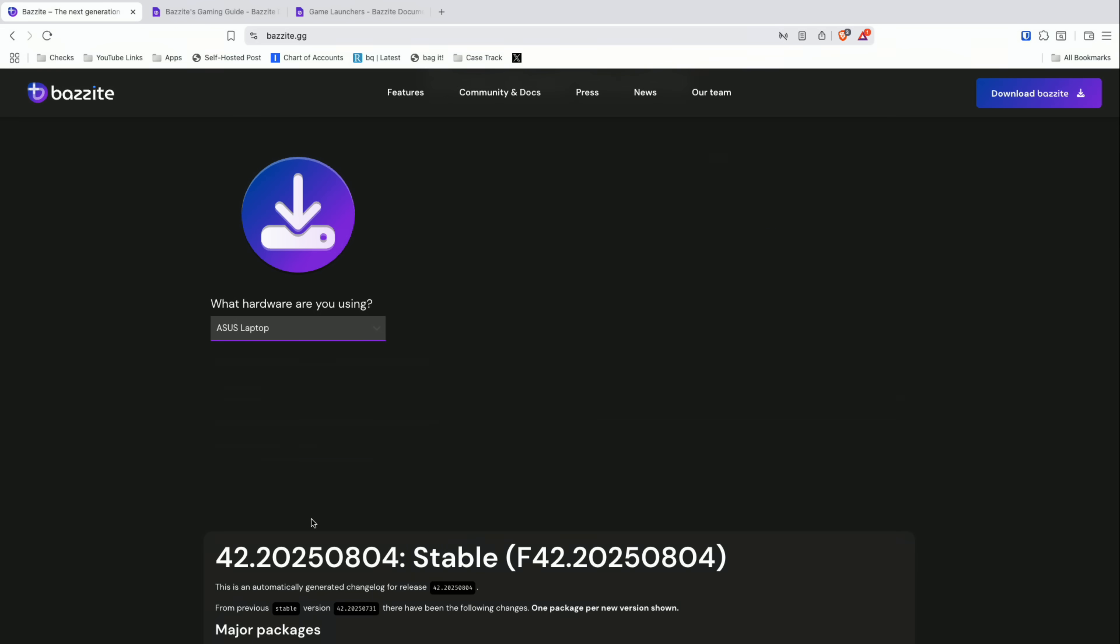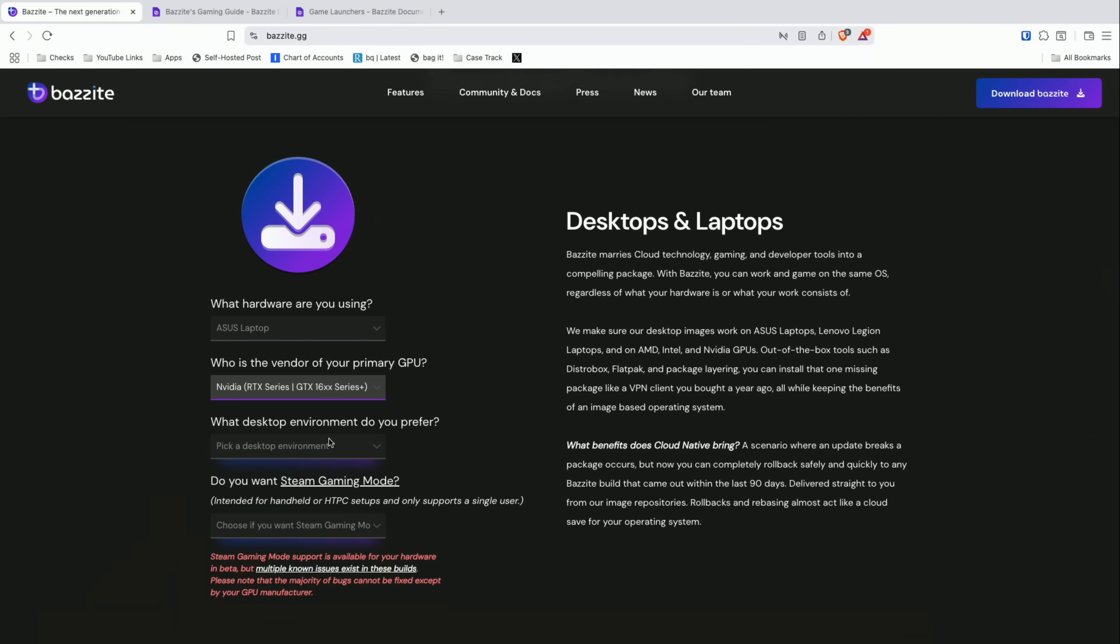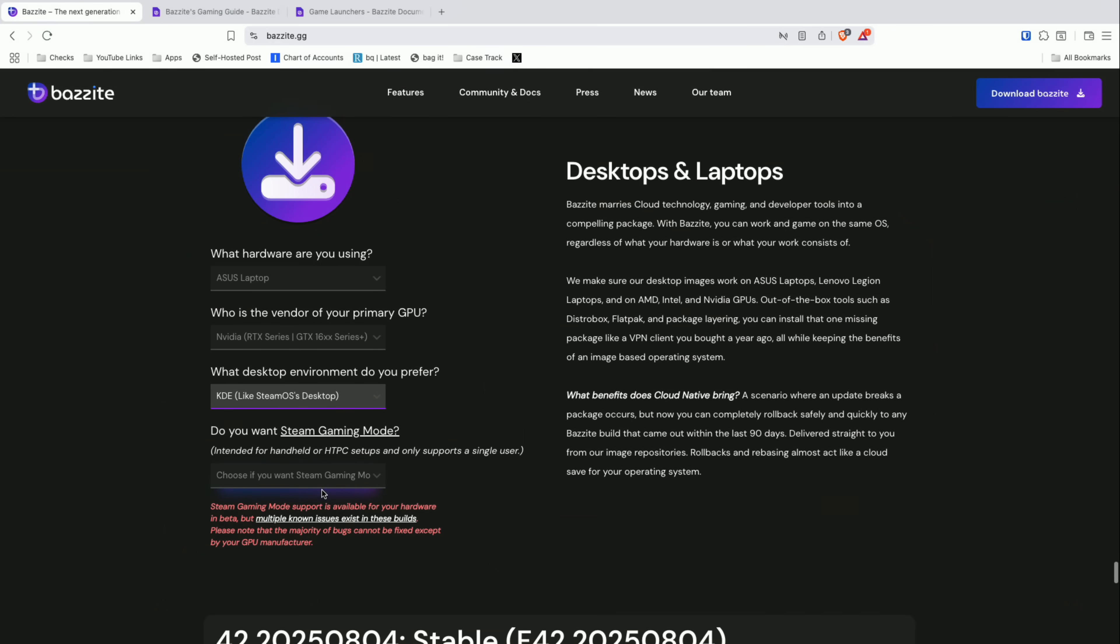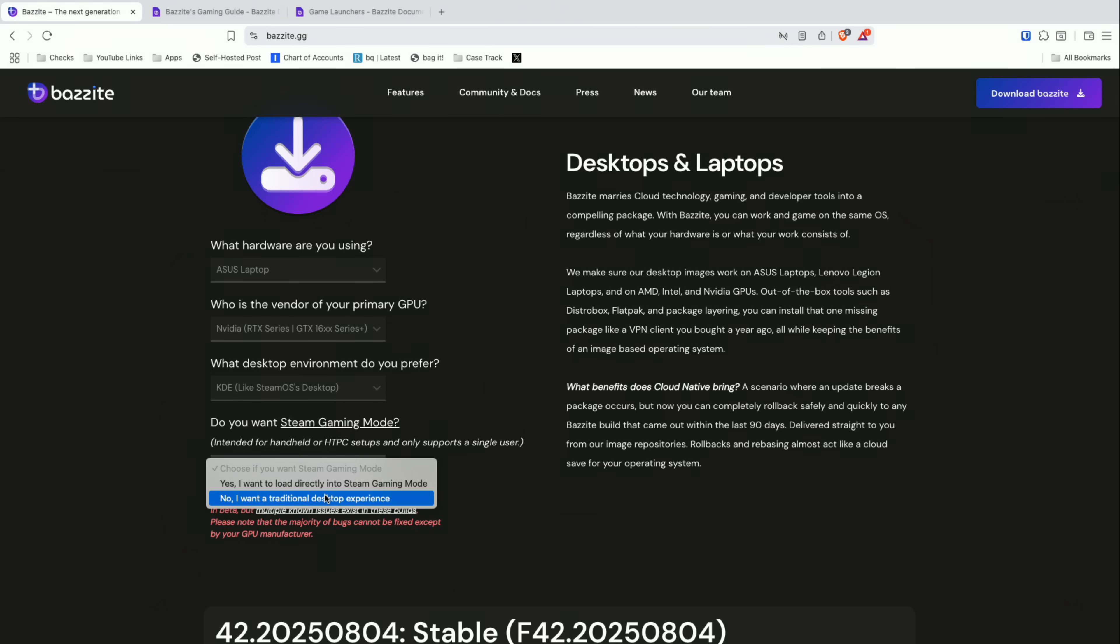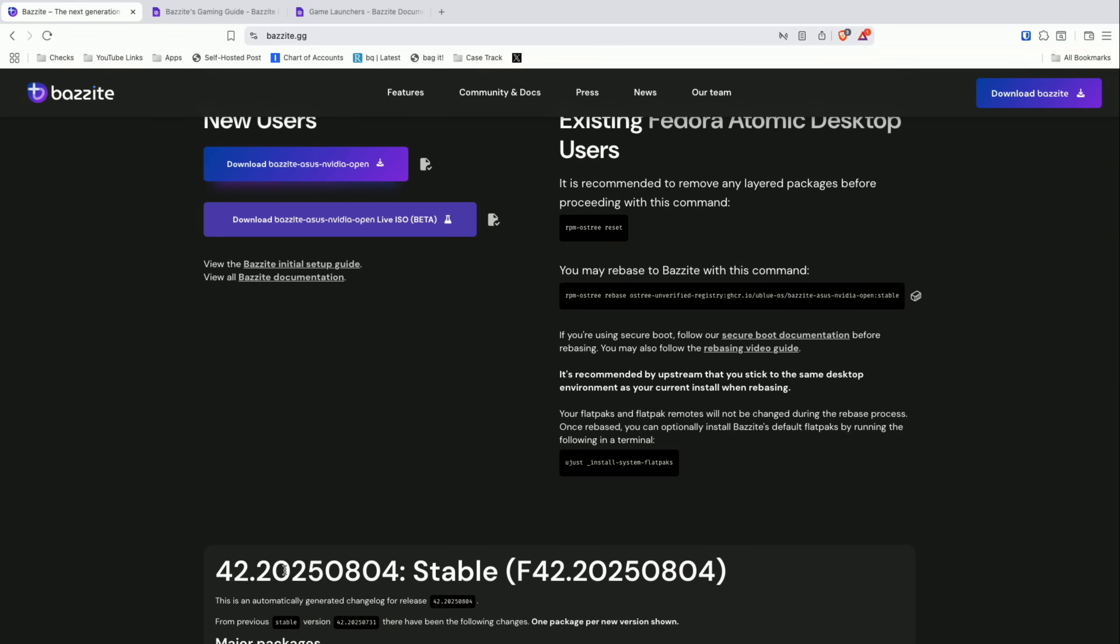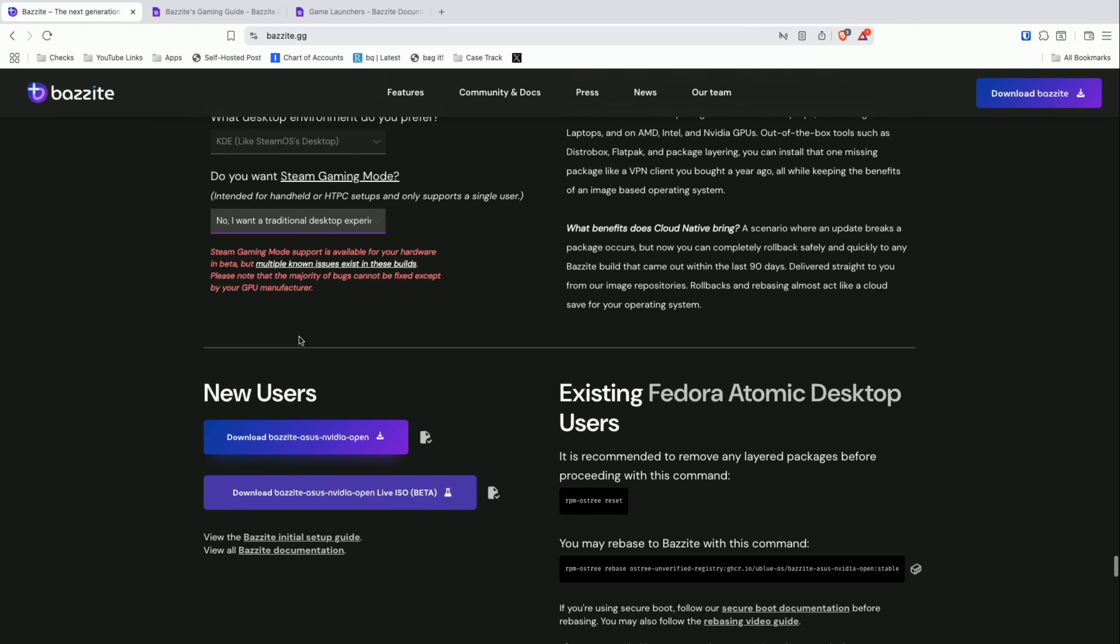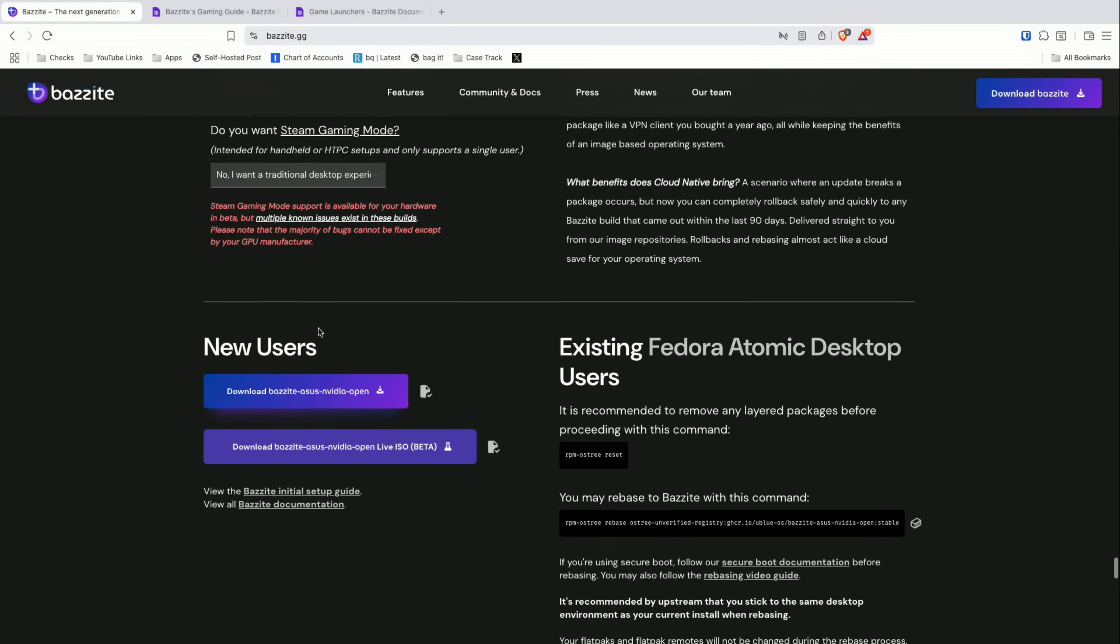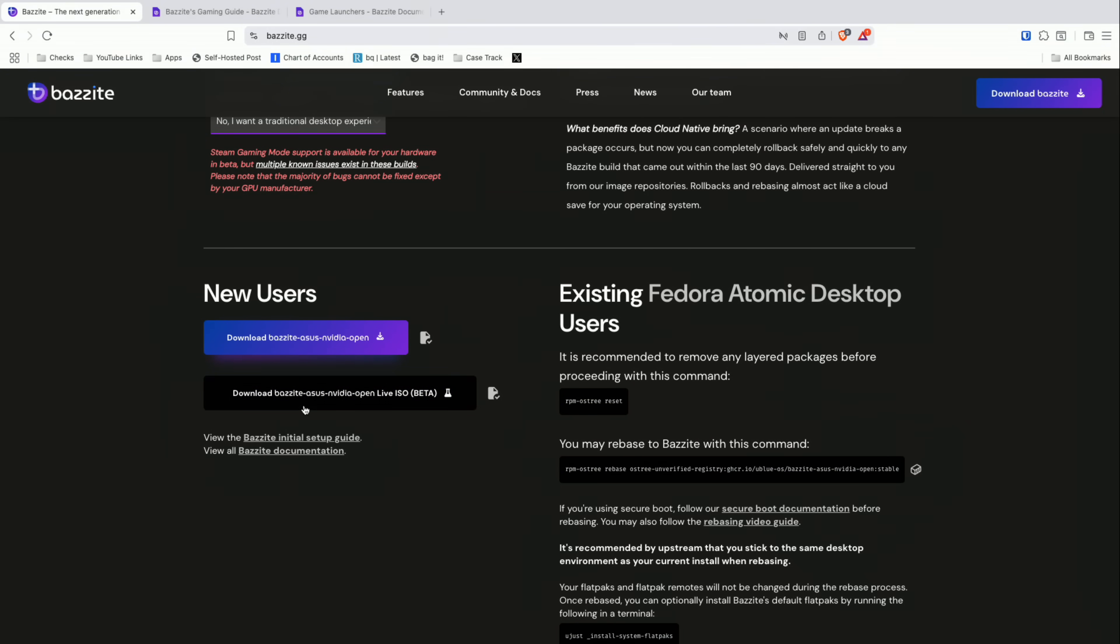There might be some compatibility issues depending on what you're installing it on but why not give it a shot. So we're going to hit Asus laptop here. Our GPU in this is an NVIDIA RTX 5060 so I'm going to select the NVIDIA option. For the desktop I'm going to pick KDE because that's close to what Steam OS has. And then for the Steam gaming mode we're going to have it go into the traditional desktop experience partly because this is a computer and not a handheld but also there's a warning on screen that says there are some issues when you boot directly into Steam gaming mode.